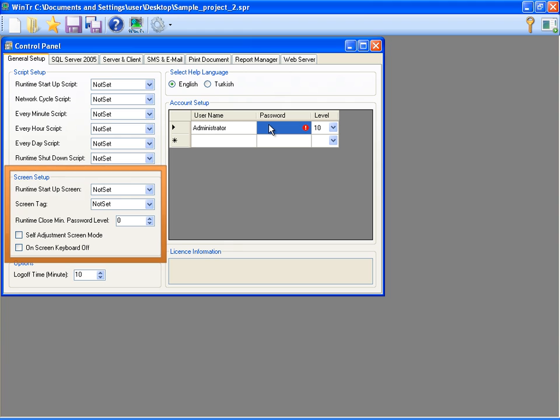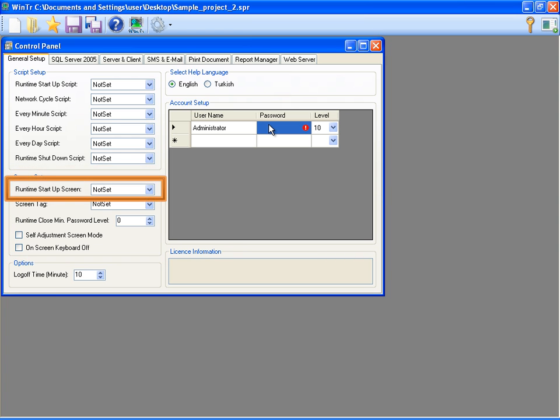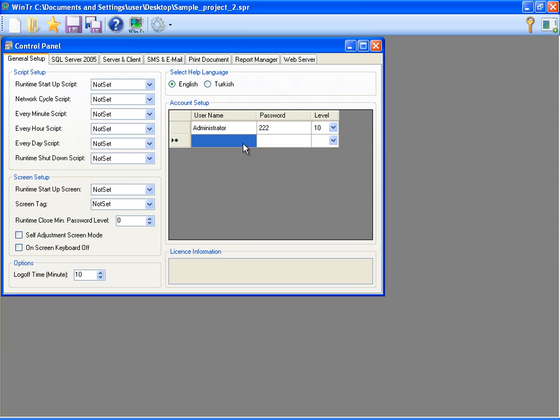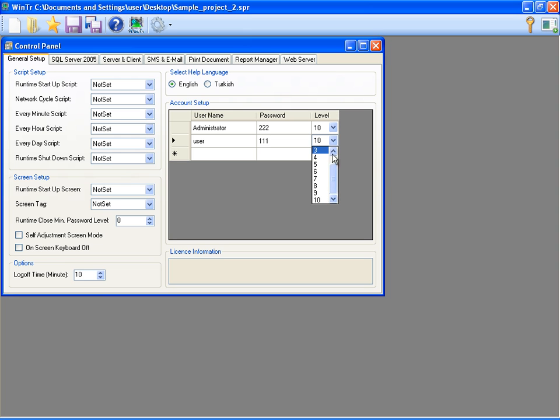Screen Setup section contains one of the most important settings as runtime startup screen. This specifies the screen that will start with the runtime. We can add and remove users in here also. Now, I'm creating a new user with the name of user, specifying his password and determining his level as one.